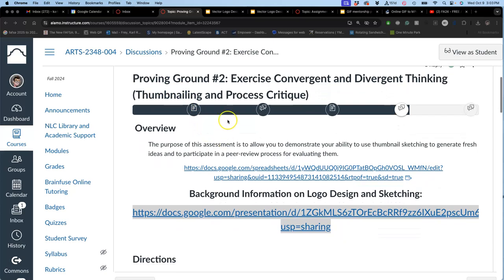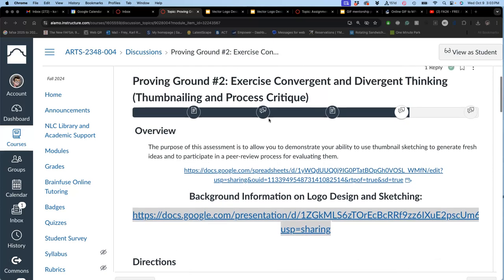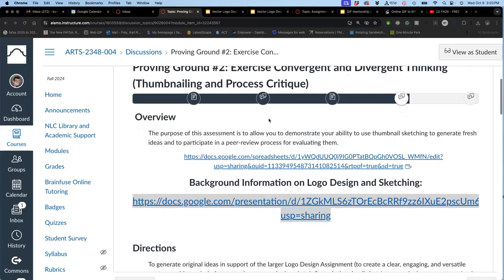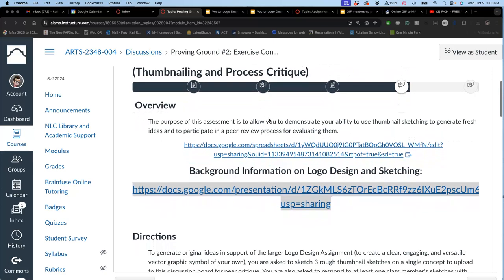And then we're going to help critique other people's work, so we're not only relying on our own opinions, we're also getting input from others in the class. So for proving ground number two, we're going to demonstrate our ability to use thumbnail sketching to generate fresh ideas and to participate in a peer review process for evaluating them.